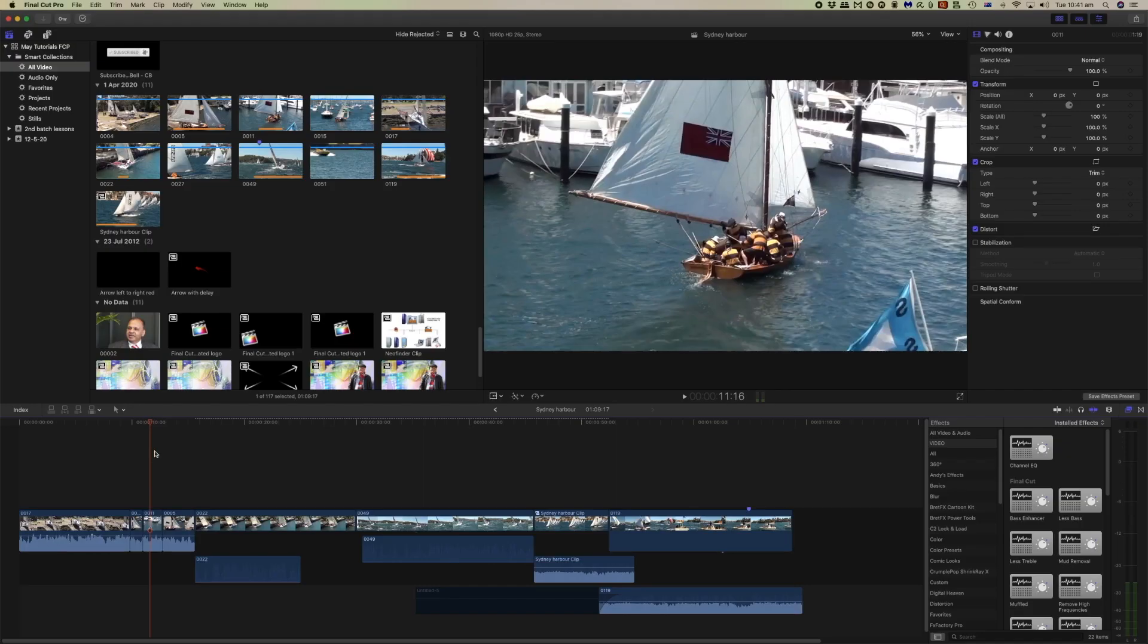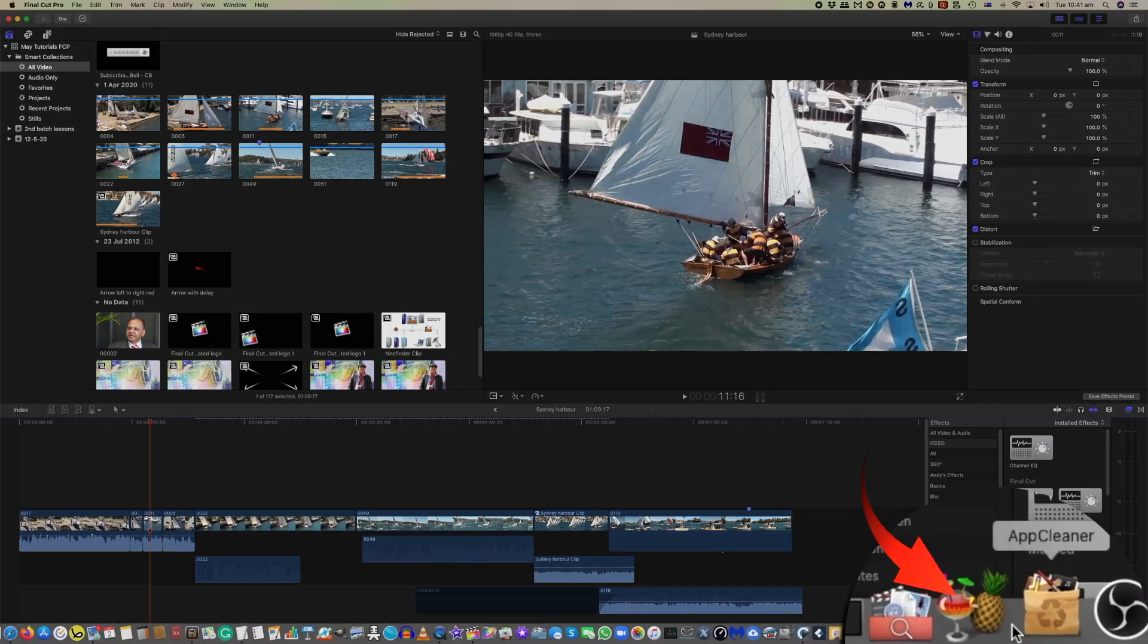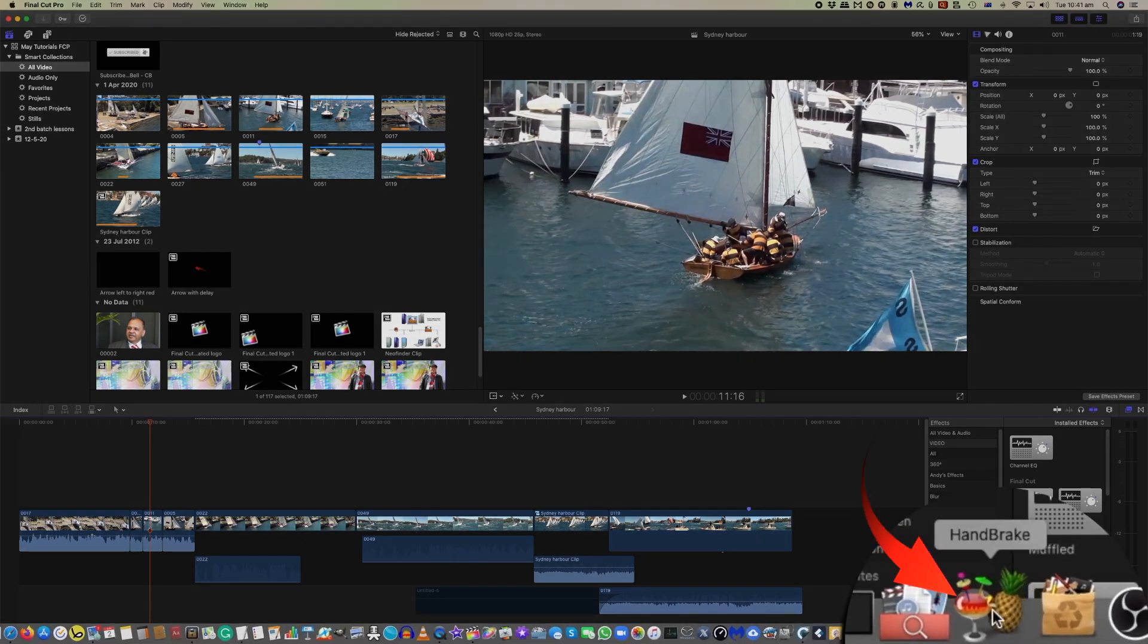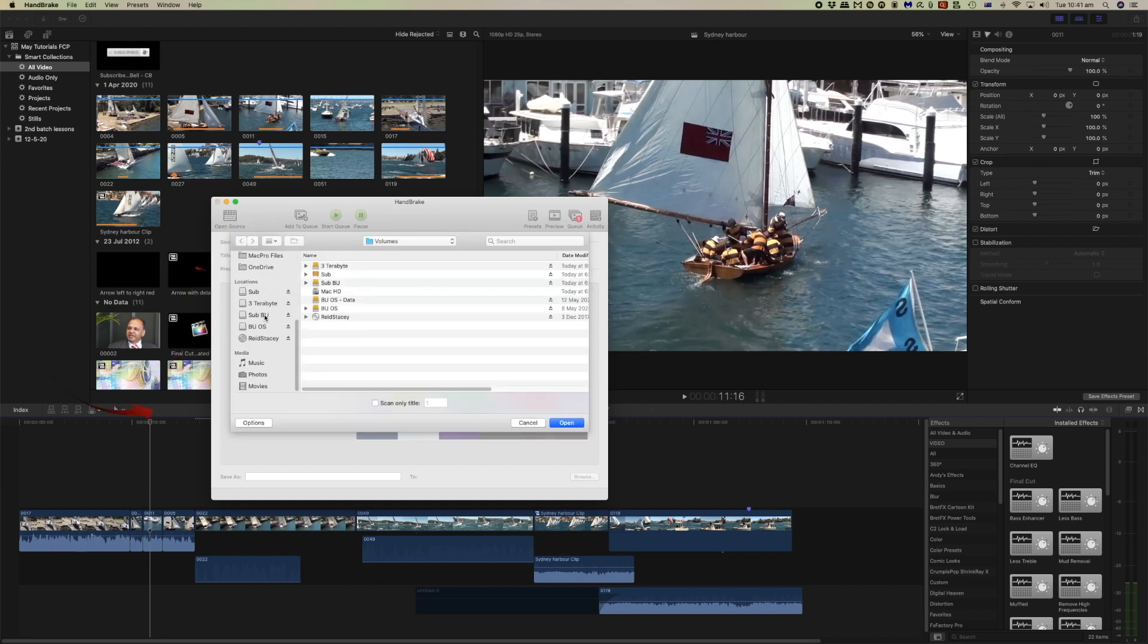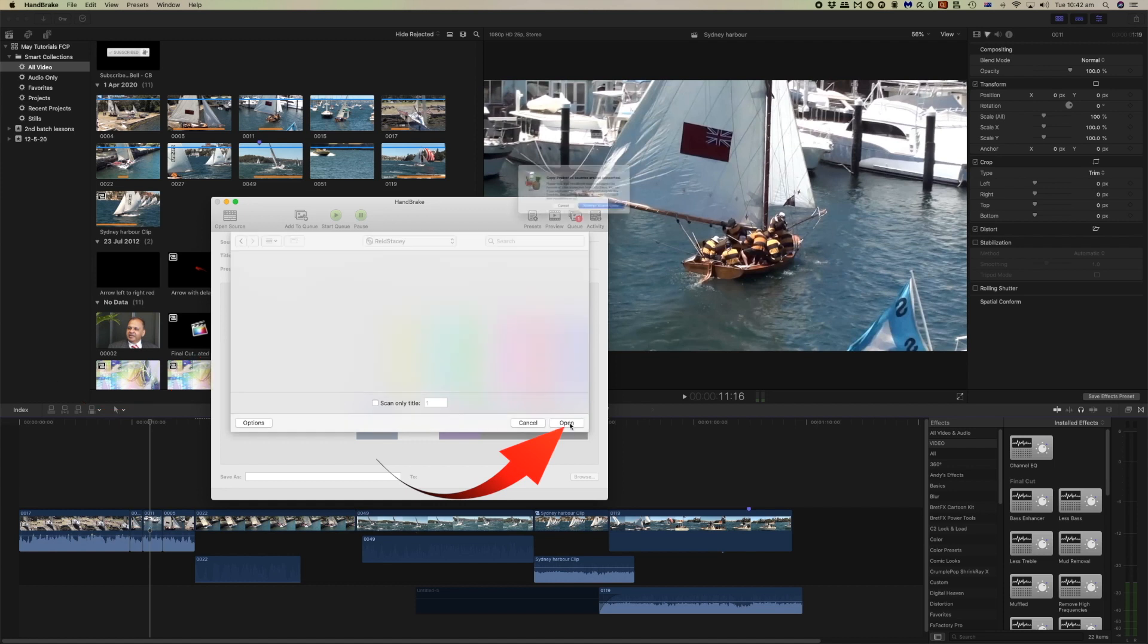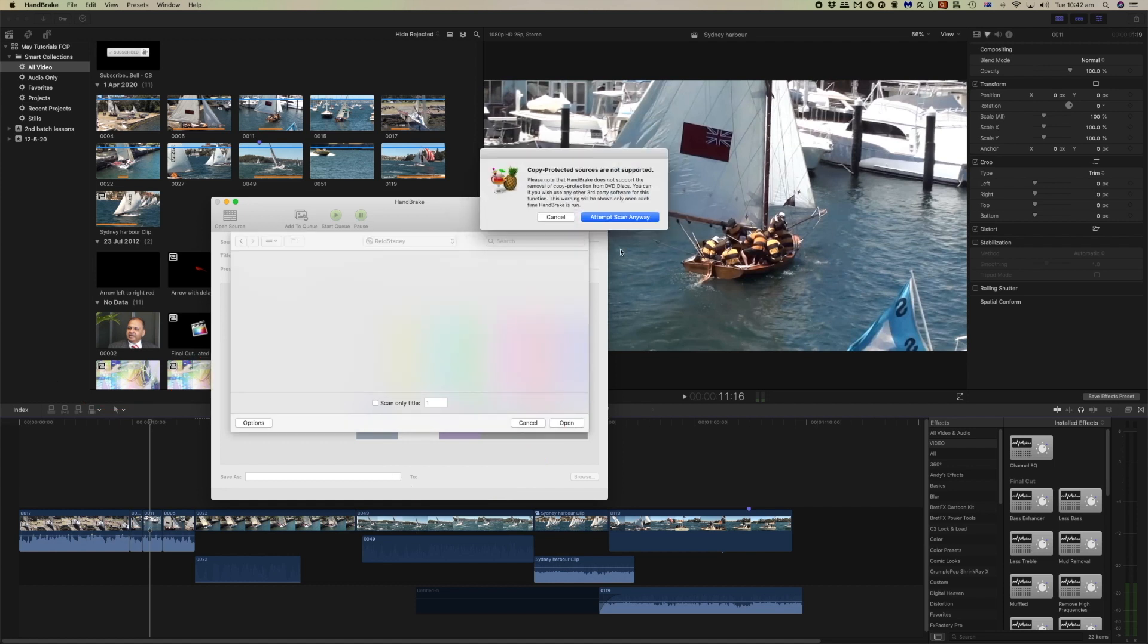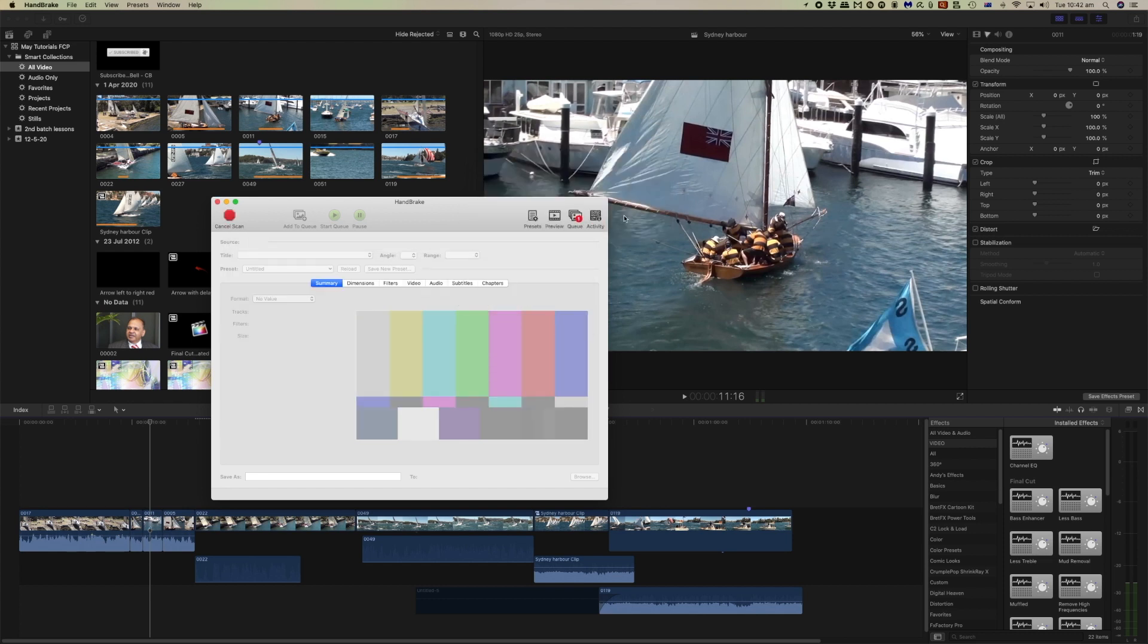So what we need to do is open Handbrake. I have it in the dock down here and we need to open a source. Then it's going to look for the DVD that we have installed. Open it there and it's going to ask you whether your material is copyrighted. I suggest that you don't copy copyrighted material but Handbrake most likely will be able to do it anyway. So let's select that and here is our DVD footage.